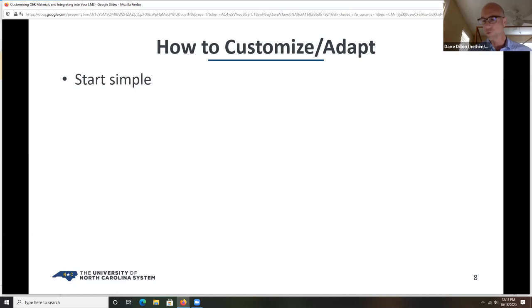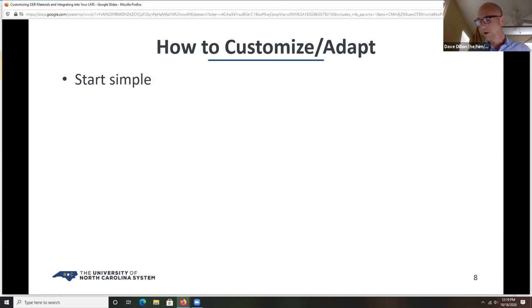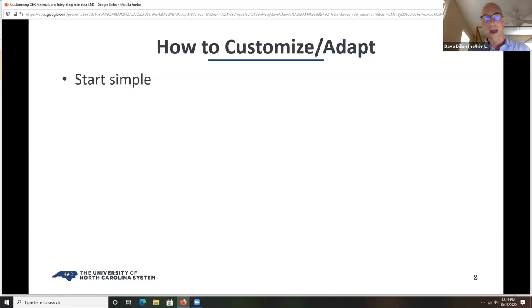How to customize and adapt: my first piece of advice is to start simple. It doesn't have to be a really long, drawn-out, time-consuming thing. It could be as simple as changing the order of chapters, adding or deleting something, or changing content to include anything local. Start small and build your way up. One note on version history: my big recommendation is to just keep good records of anything you're doing that alters an original source — mostly for your benefit and for downstream users later.